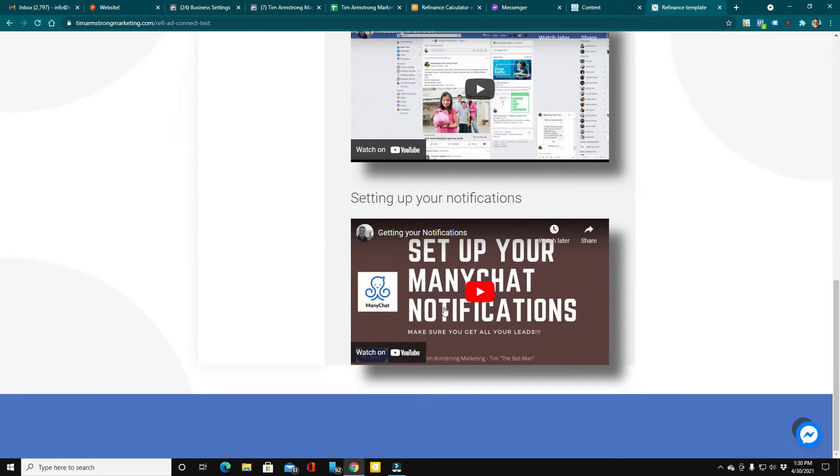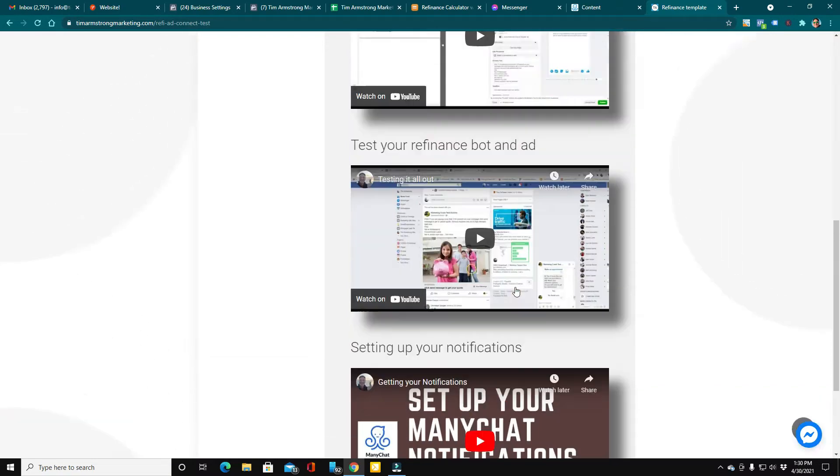And then I show you how to set up your notifications so that you know when somebody completes the flow and turns into a lead or has a question.